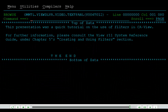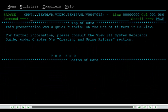This presentation was a quick tutorial on the use of filters in CA View. For further information, please consult the View R11 System Reference Guide under Chapter 5's Creating and Using Filters section.